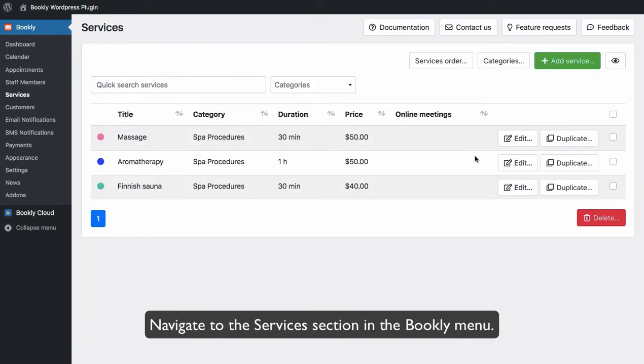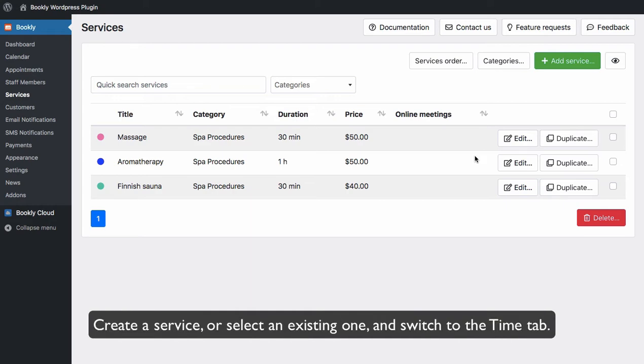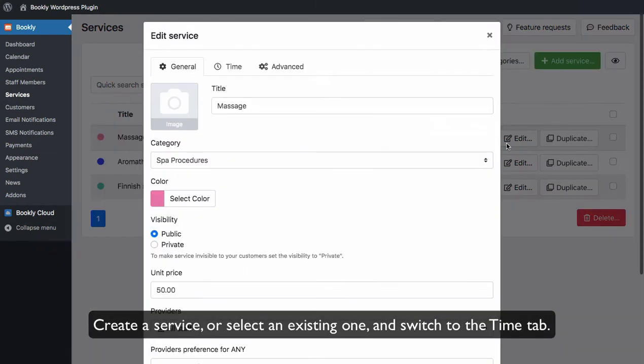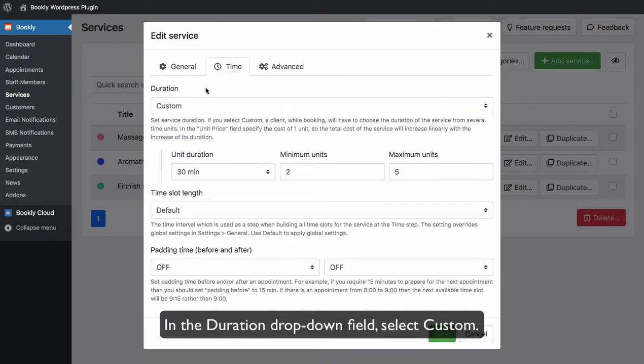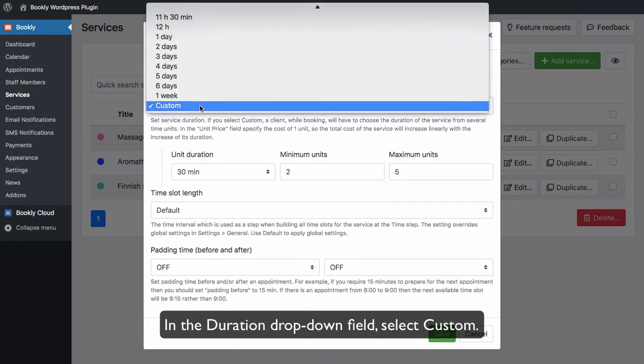Navigate to the Services section in the Bookly menu. Create a Service or select an existing one and switch to the Time tab. In the Duration drop-down field, select Custom.